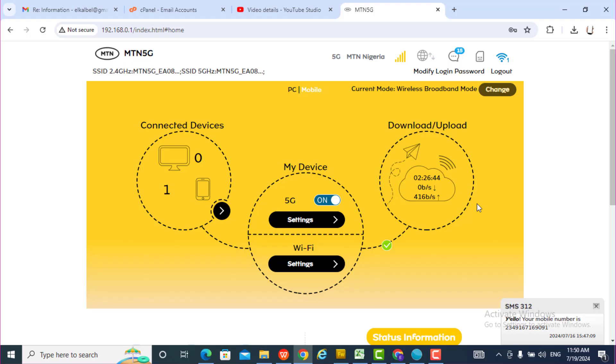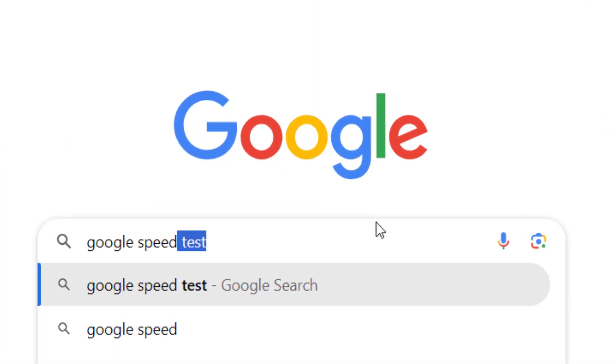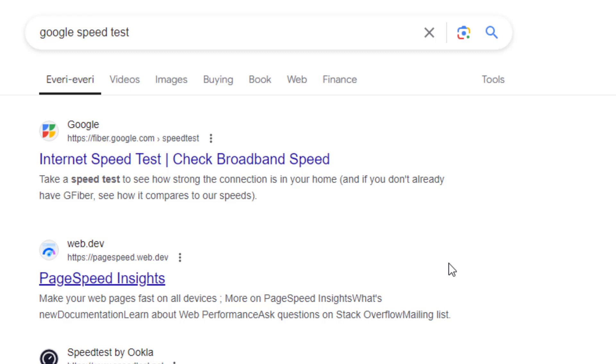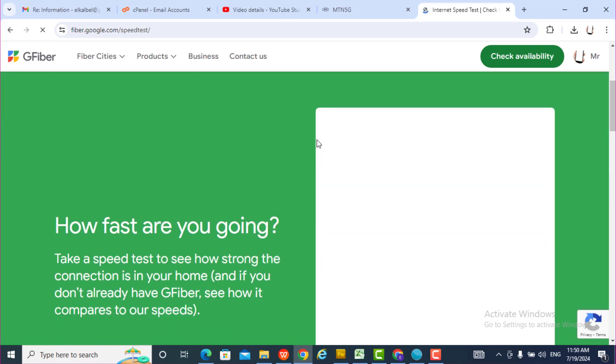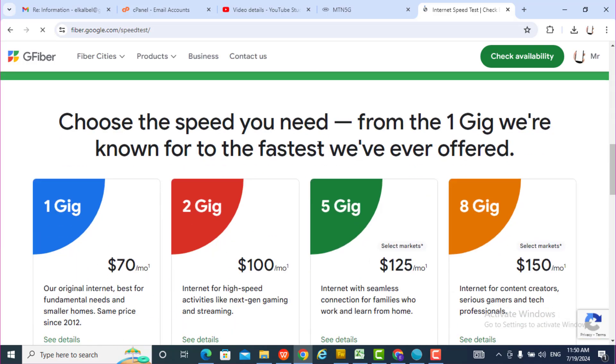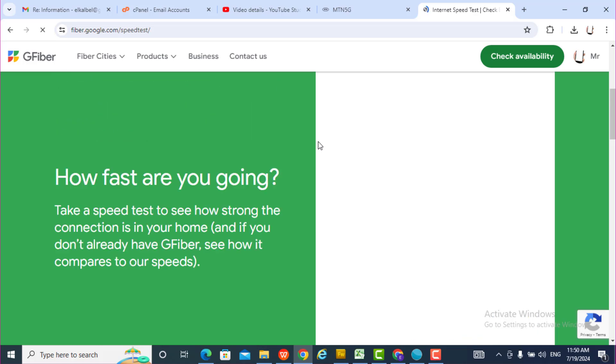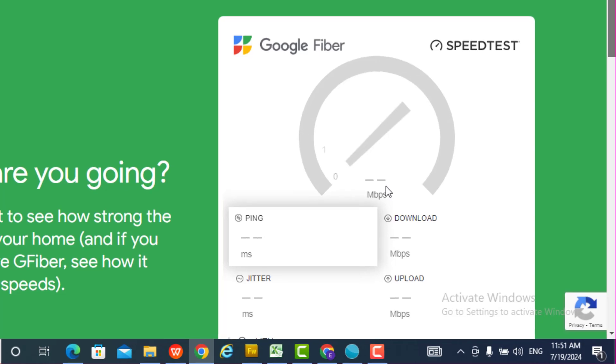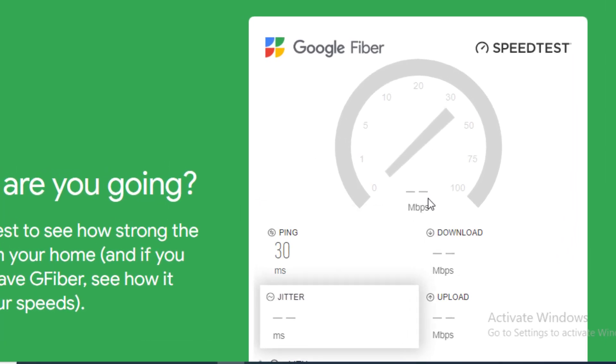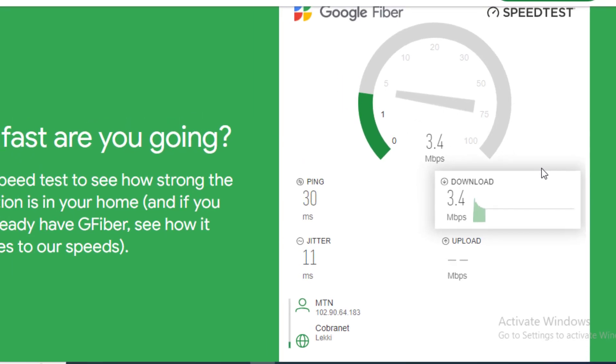I'll use Google speed test to check the speed of this router, so I'll do a speed test. Okay, I'll start.